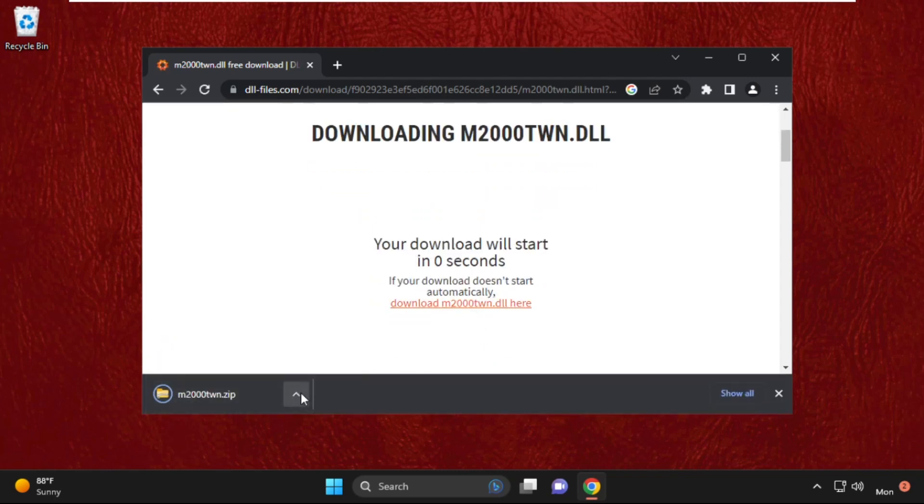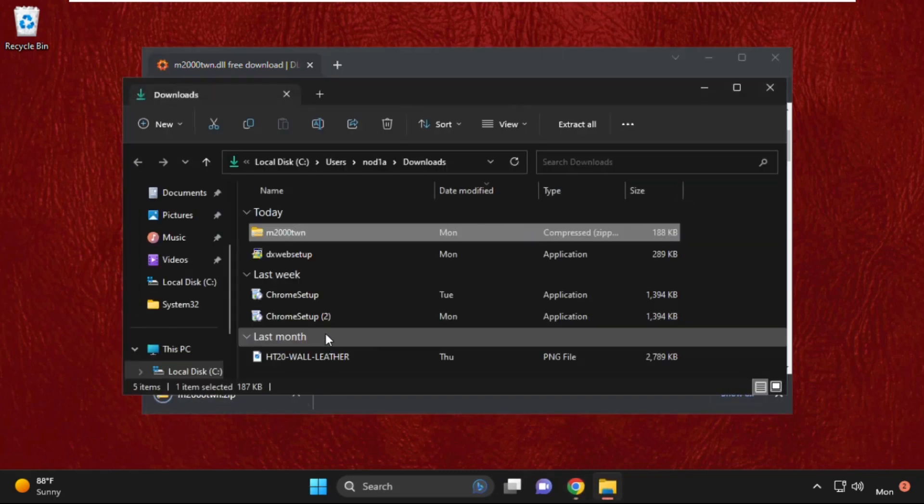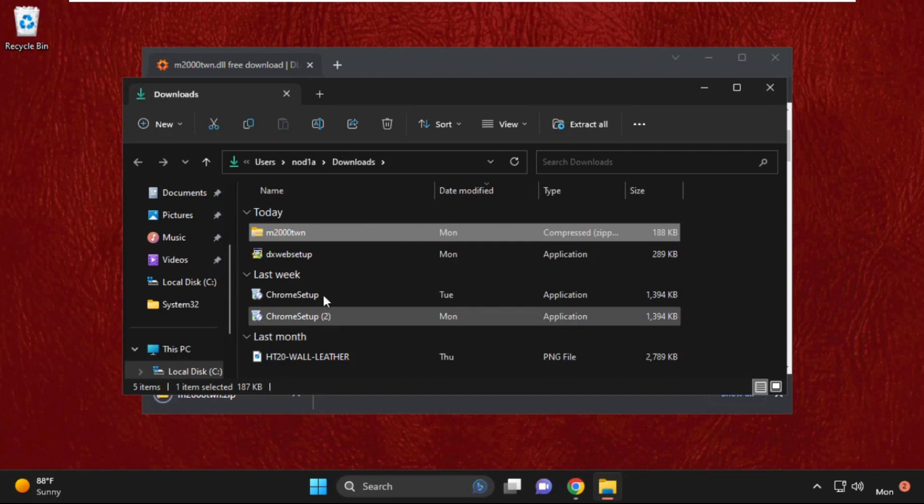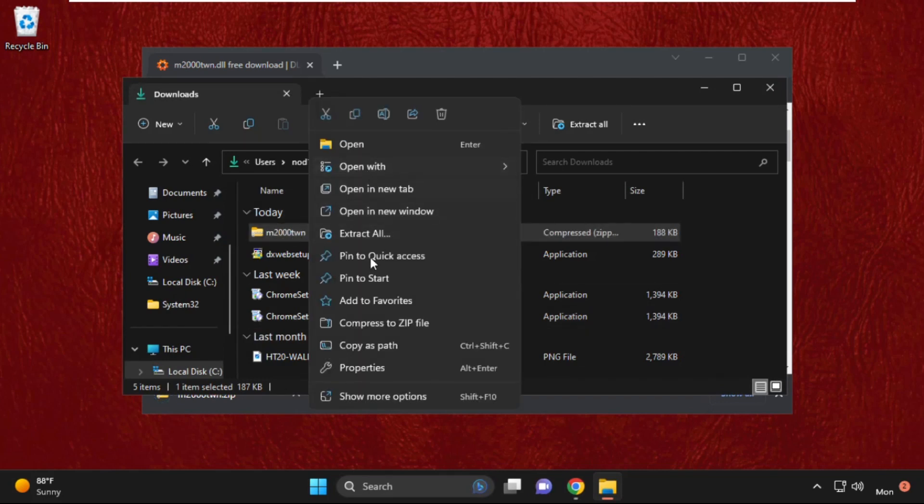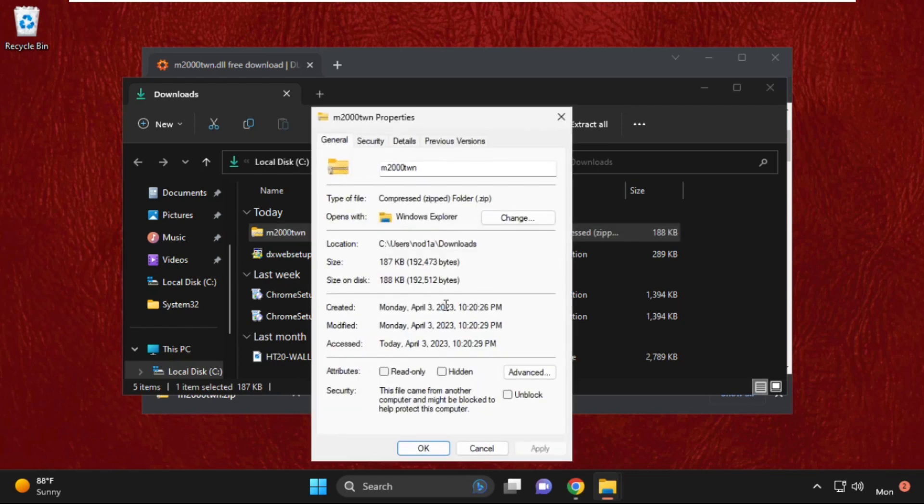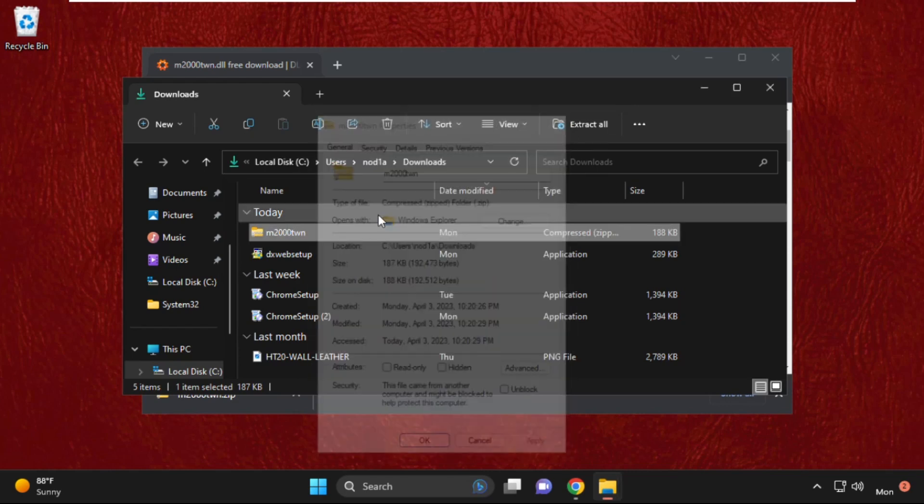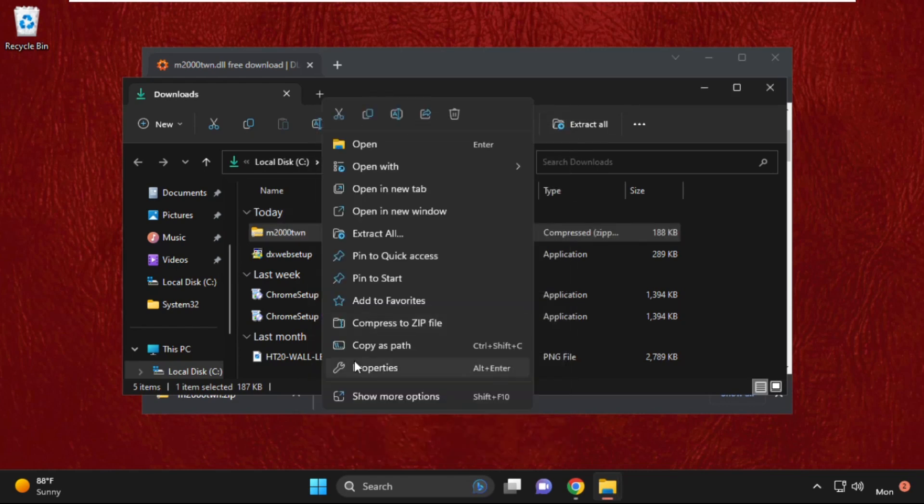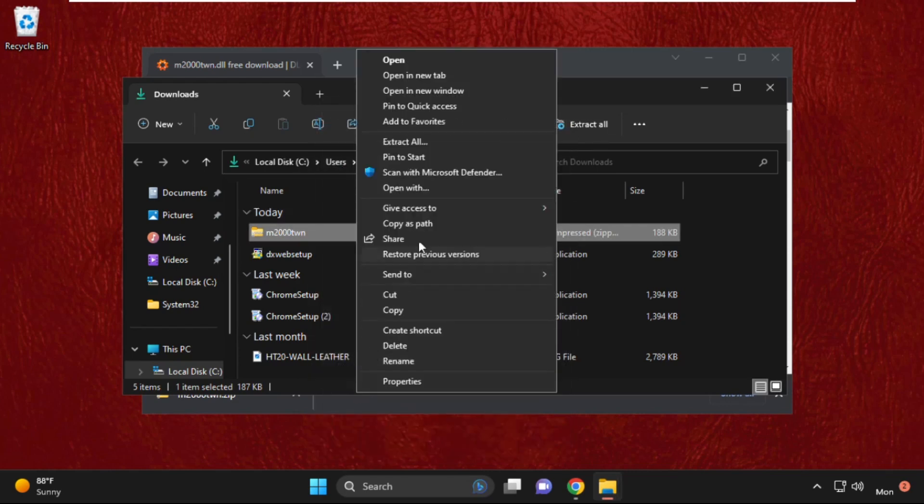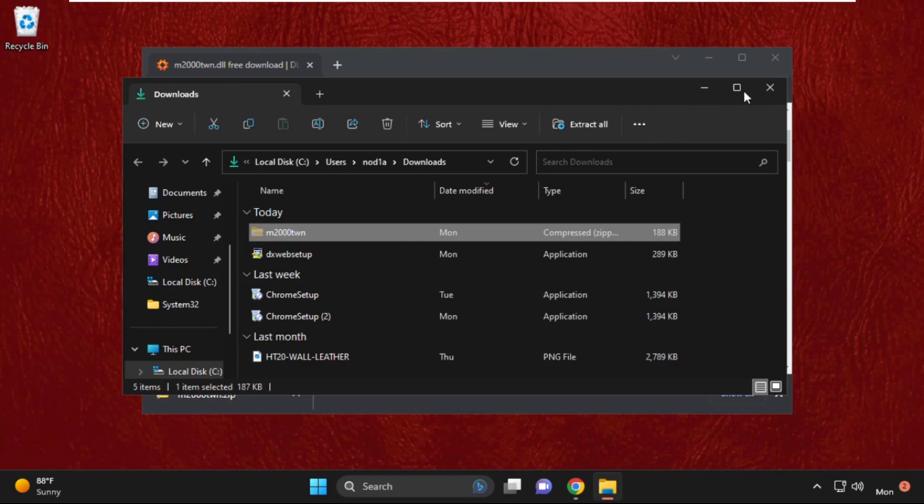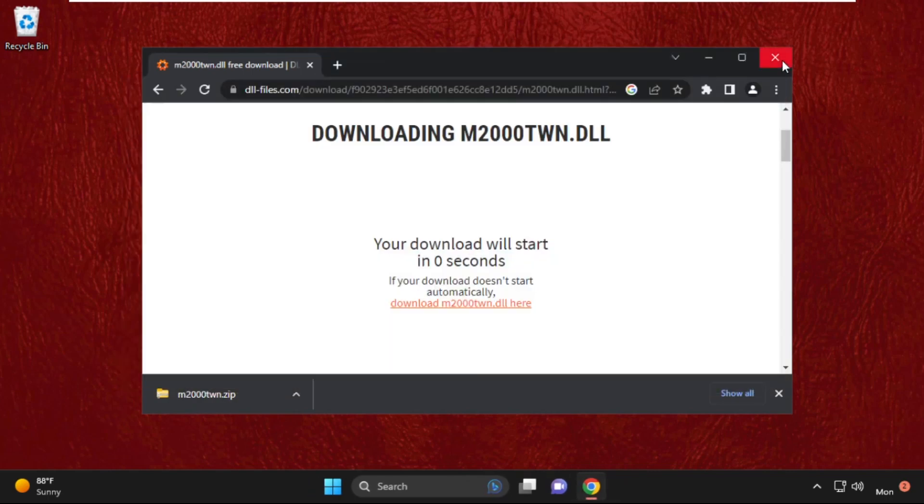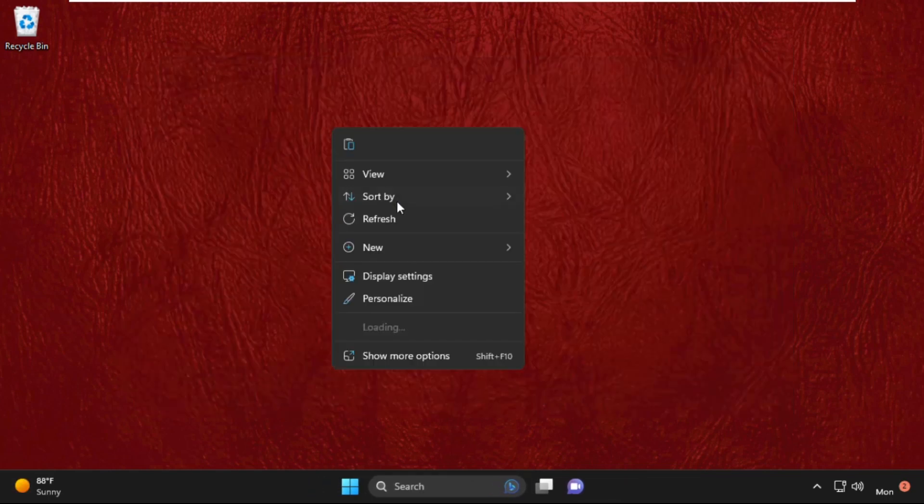Click on that. Here we go. The zip file is created. Now copy this zip file, close this window, and paste it here.